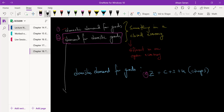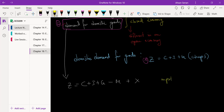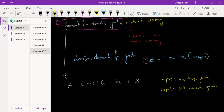So the way we are going to define this demand for domestic goods is by doing this: nothing changes in the first term, C plus I plus G, but then we are going to subtract imports and we are going to add exports. Import is when we buy foreign goods, and export is when we sell domestic goods to some other country. These are international trades effectively. So that's what we have done — we have added these two terms into our demand equation.